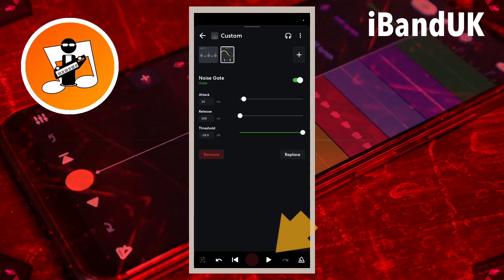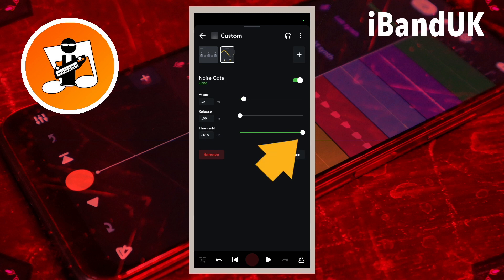Now tap on the play icon to listen to your vocals and drag the dot on the line to the right of the word 'threshold' slowly to the left until you can hear all the words clearly.